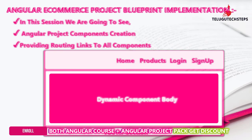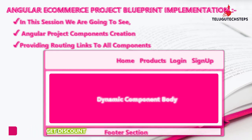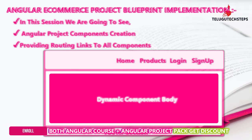Coming to the second step: for each component we create in the Angular project, we need to provide routing. When we give the component URL in the browser, that component should work. We need to integrate each component with its path. We will cover these routing links in the second session.